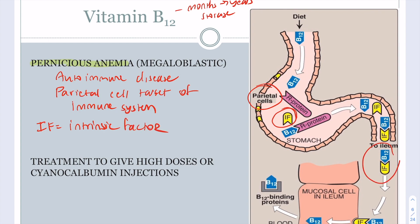Vitamin B12 bound to intrinsic factor is how vitamin B12 gets into your body. Vitamin B12 enters the stomach and binds to the R protein, which transports it through the stomach acid. Once in the small intestine, vitamin B12 is released from the R protein, binds to intrinsic factor, and intrinsic factor binds to epithelial cells to deliver vitamin B12. It is then picked up by B12 binding proteins and taken to the liver where it is stored.